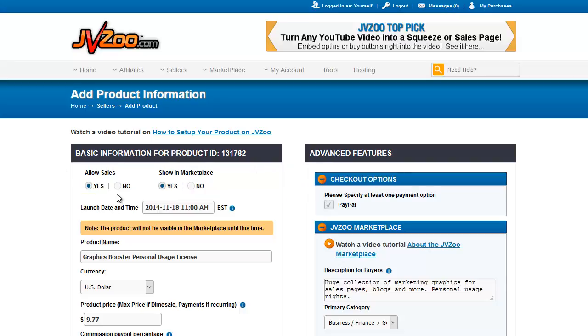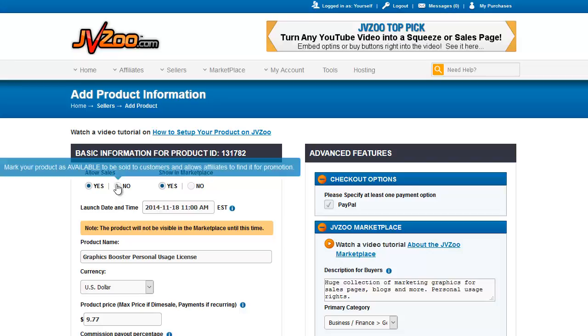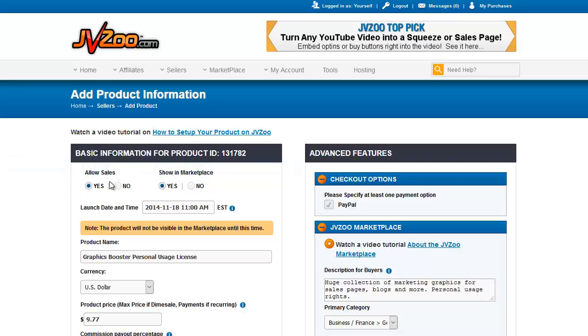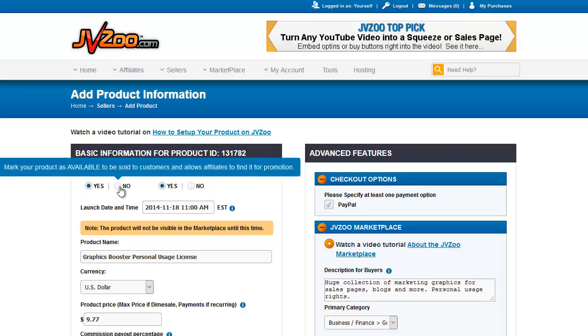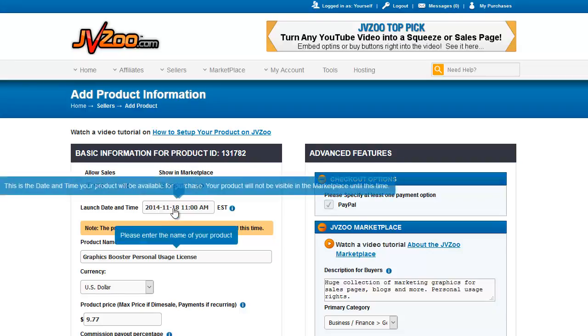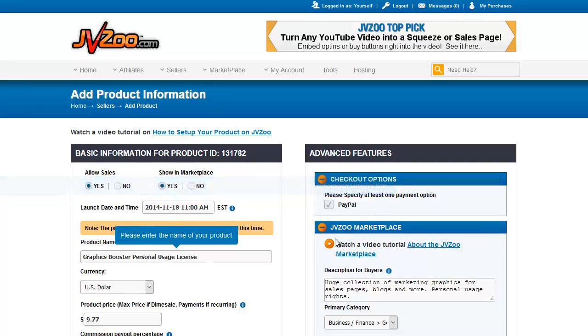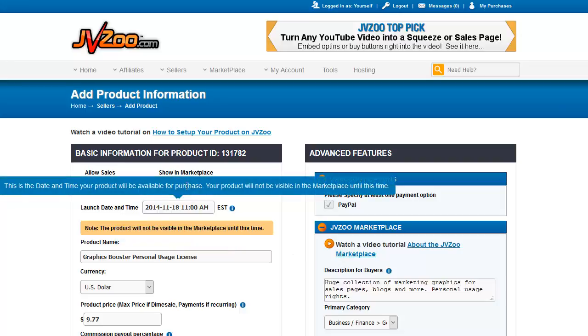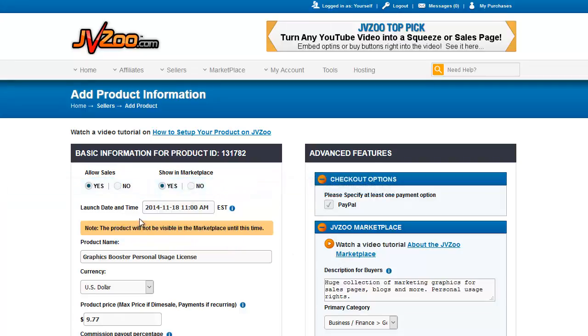This is where you set to allow sales or not allow sales. If I click this to no and save it, the product will not be available for people to buy. This is whether you show the product in the JVZoo marketplace or not. This setting for a time and date is when the product will launch. It will not show in the marketplace until this date and time.